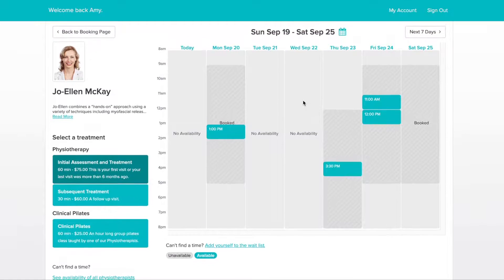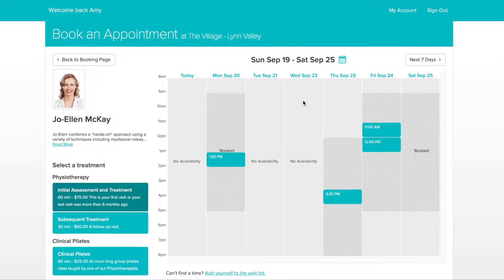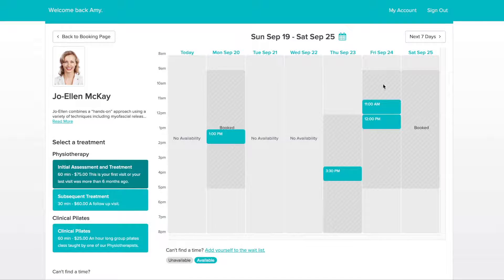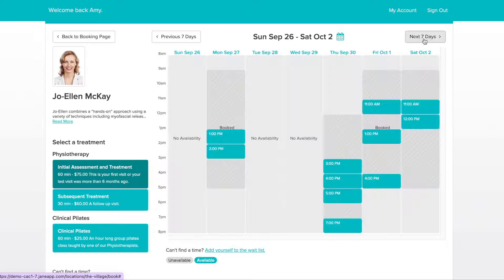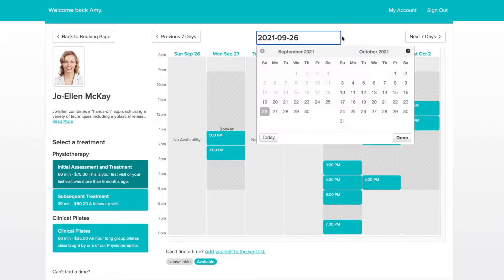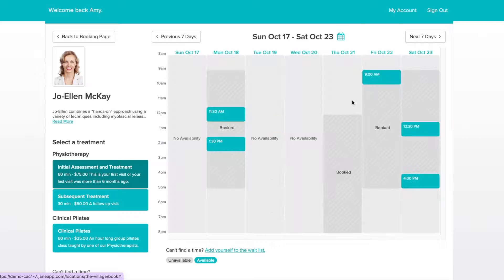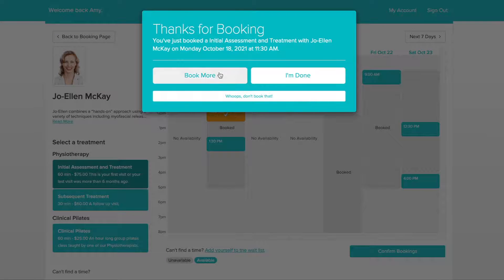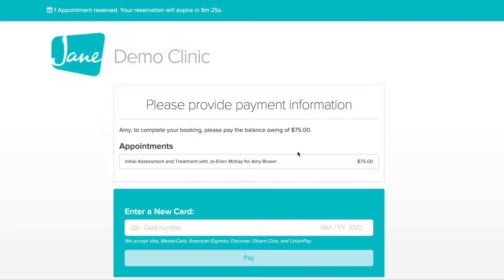You'll now see a schedule appear showing you which times are available for today or this week. To see appointments available on a different date, click on the Next Seven Days button or click the date picker above the schedule to display a clickable calendar. When you're ready to book, click on the available time slot to add it to your list. You can book multiple appointments by selecting Book More, or click Complete Booking if you're finished.